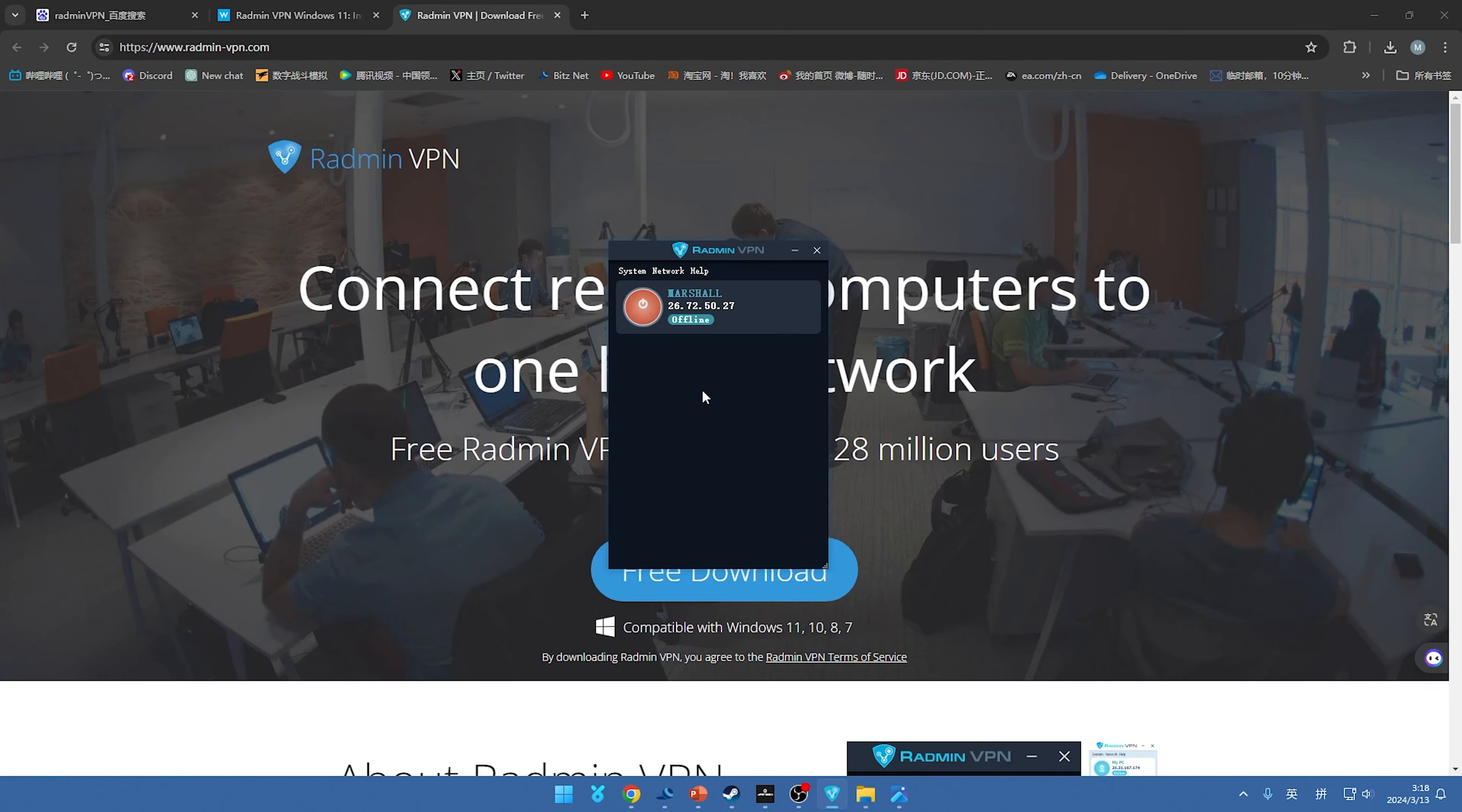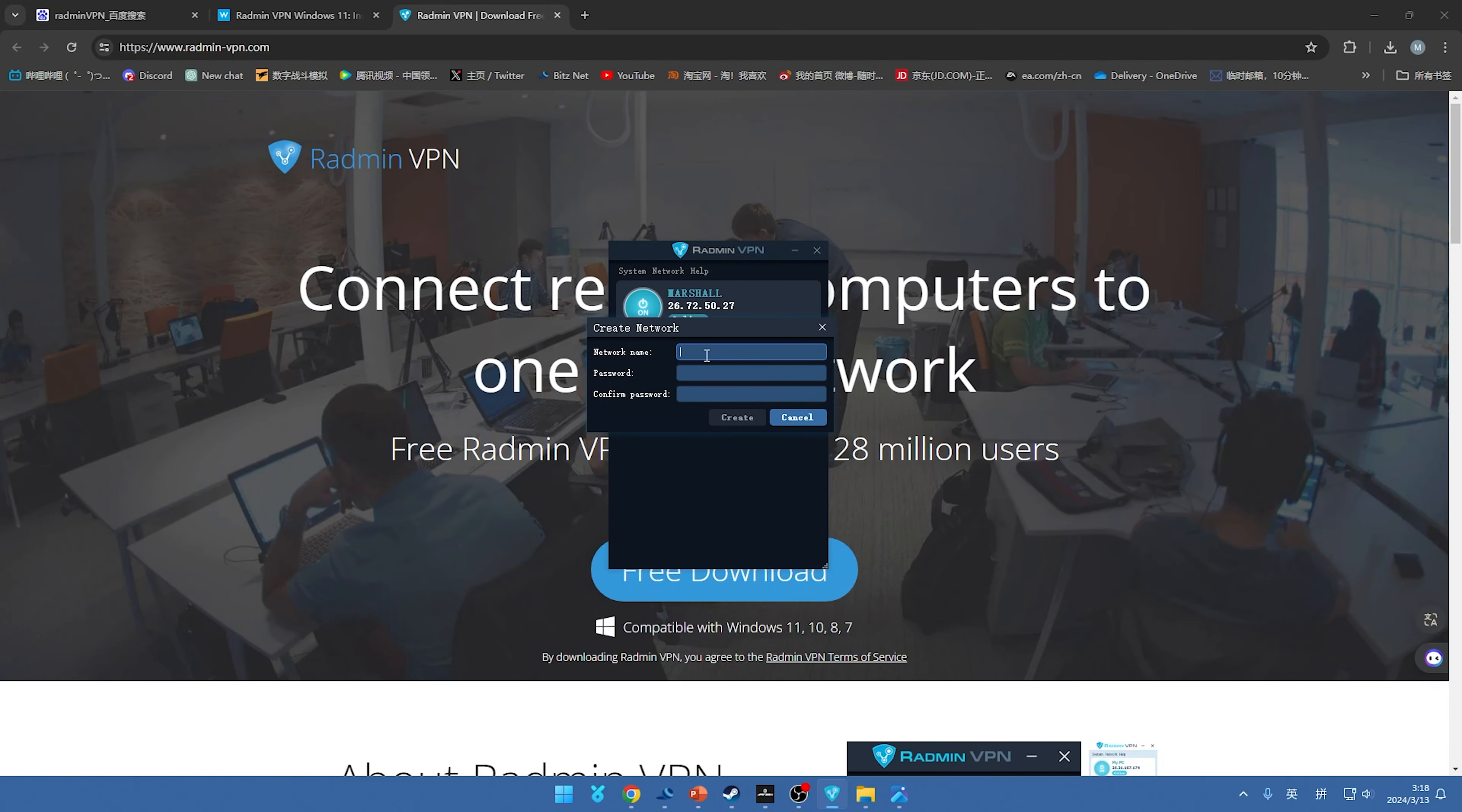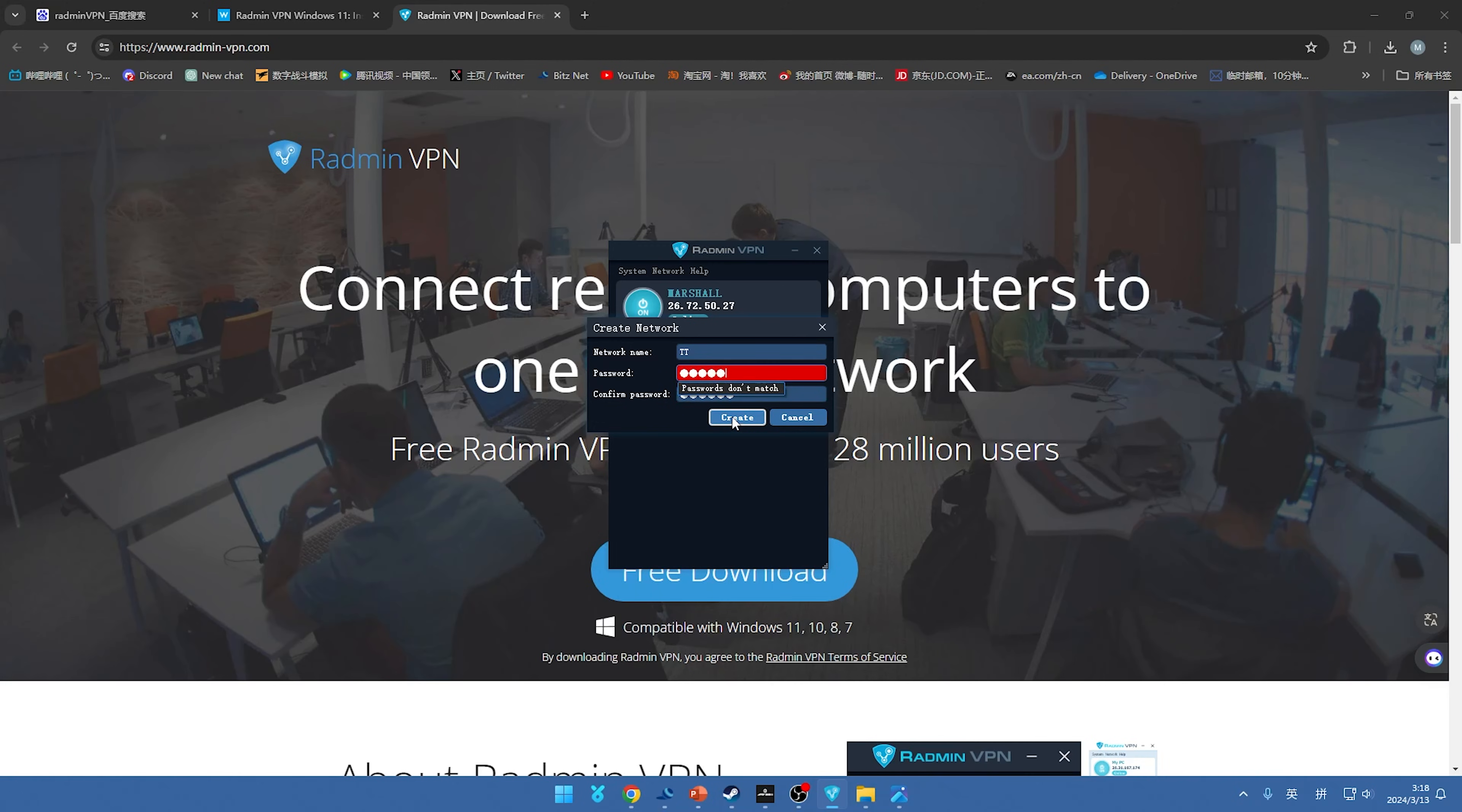Well if you open it first time you can see like this where you are on offline, so we have to make it online, just press this button and then you can create a network. Okay I'll show you how to do it. So we can create a network name like TT and we can set up a password and press the create.